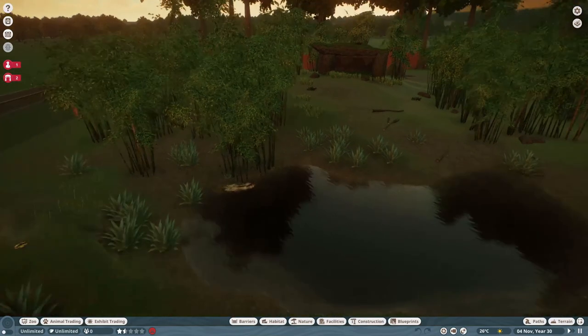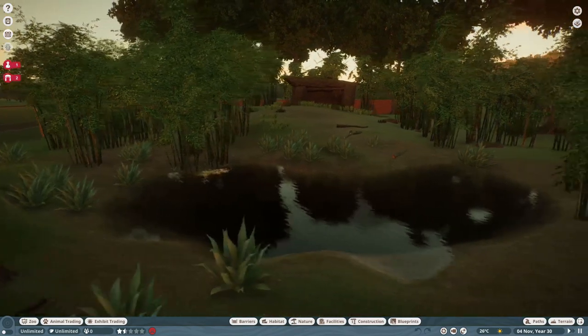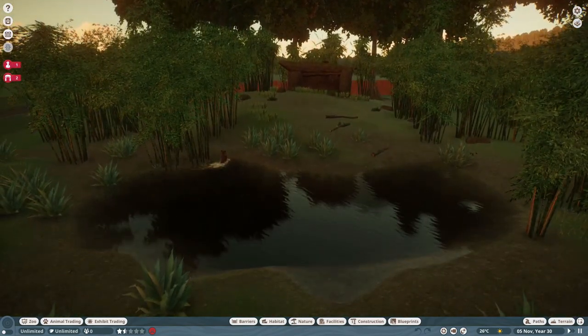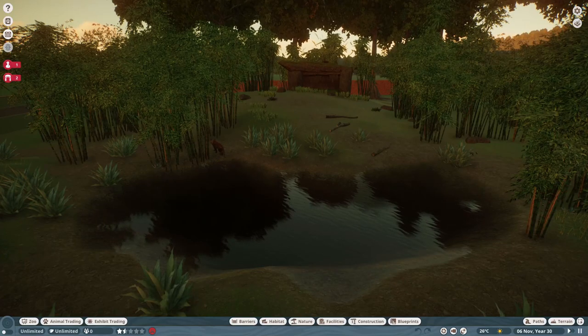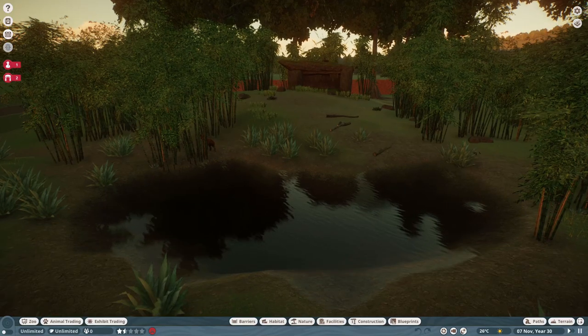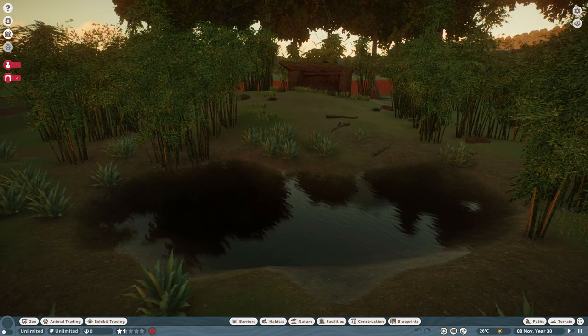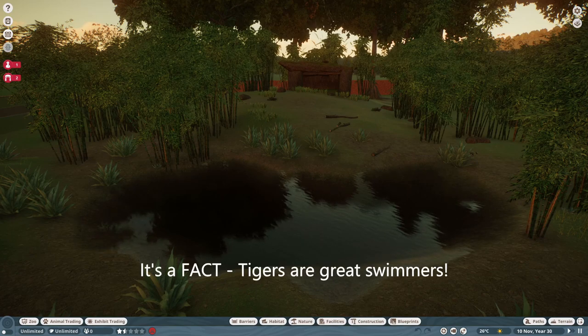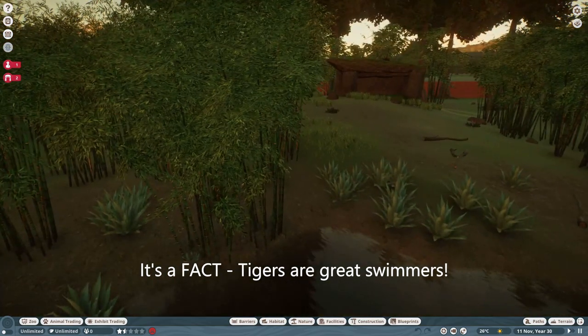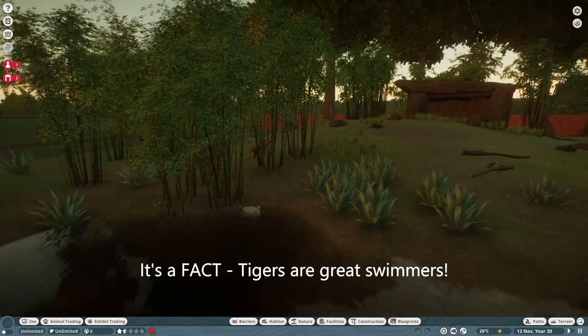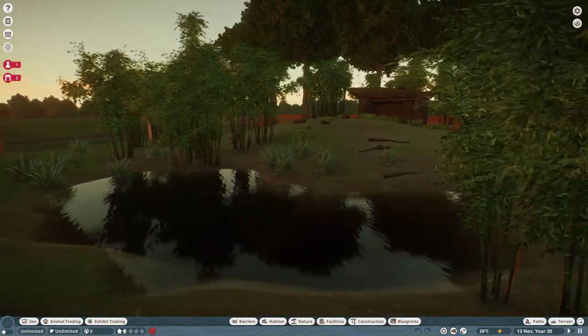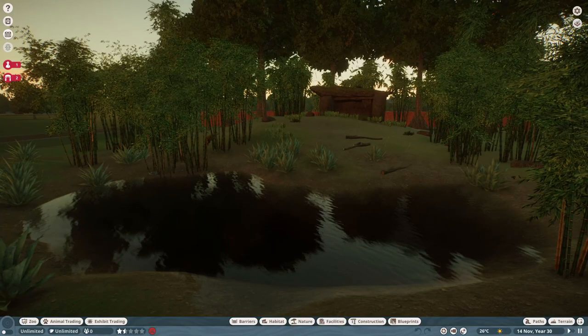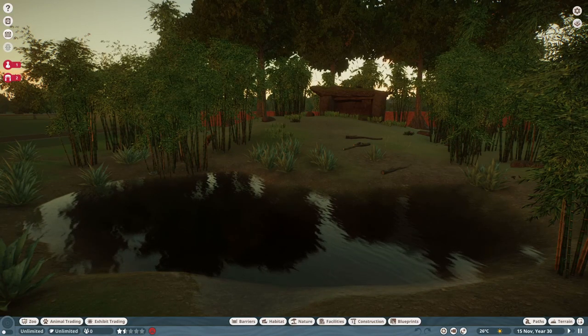There are some bumpy areas and some flat areas to make it look natural and a key here is the pool or the pond that I've given him. Now you don't have to for the tiger to be satisfied, you don't need to have a pool in which they can swim, but it's a fact that tigers are great swimmers. They love to swim and so I've made sure that I gave this tiger the opportunity to have a good swim from time to time and trust me, I've been observing him and he loves it.